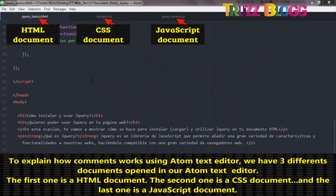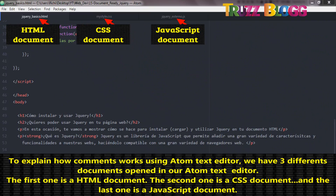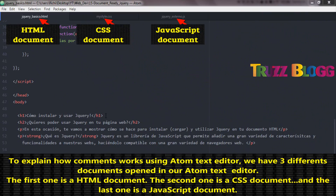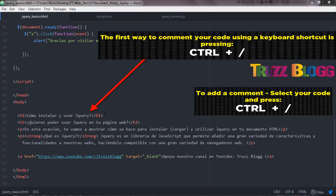To explain how comments work using Atom Text Editor, we have three different documents opened in our Atom Text Editor. The first one is a HTML document, the second one is a CSS document, and the last one is a JavaScript document. So let's jump right over the explanation.